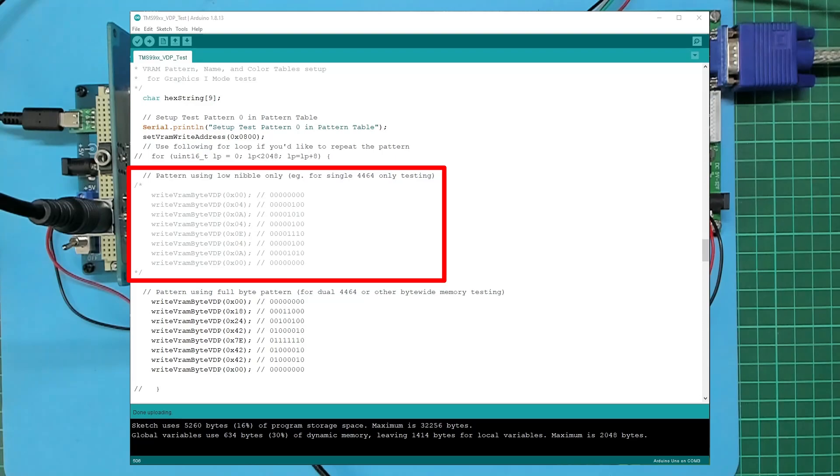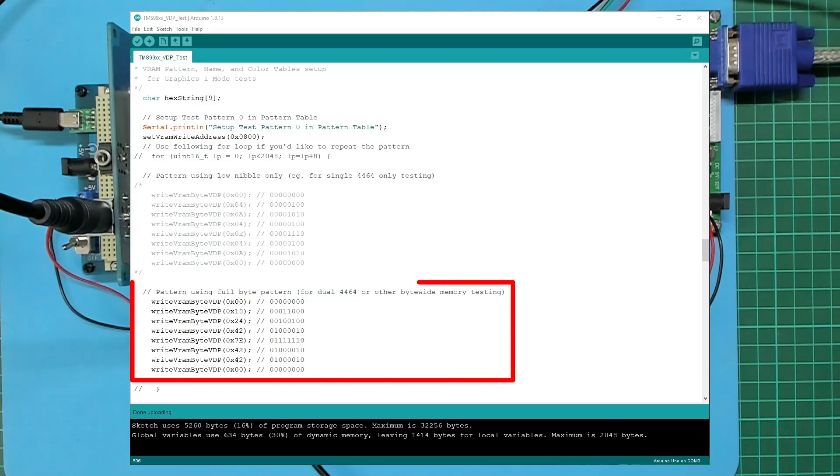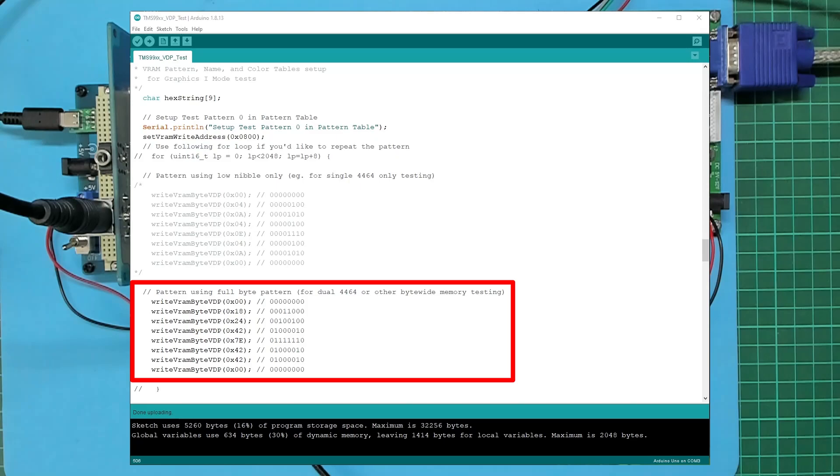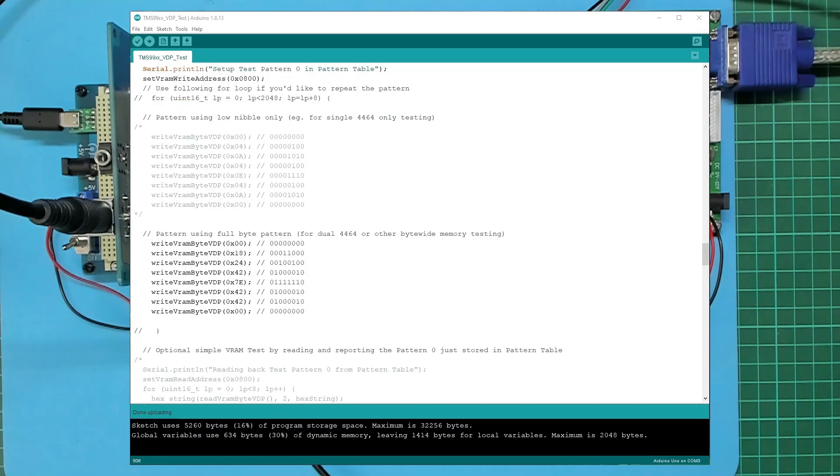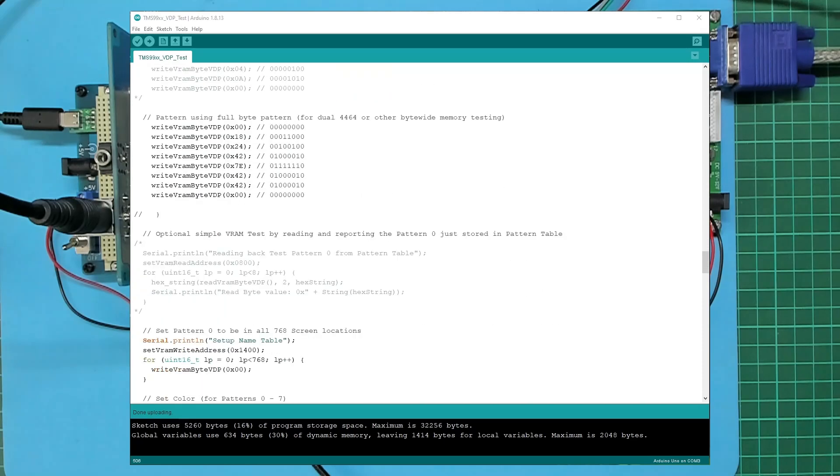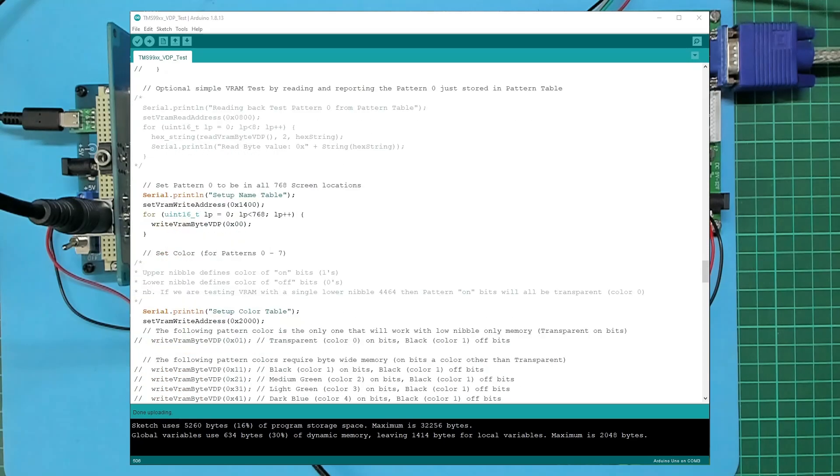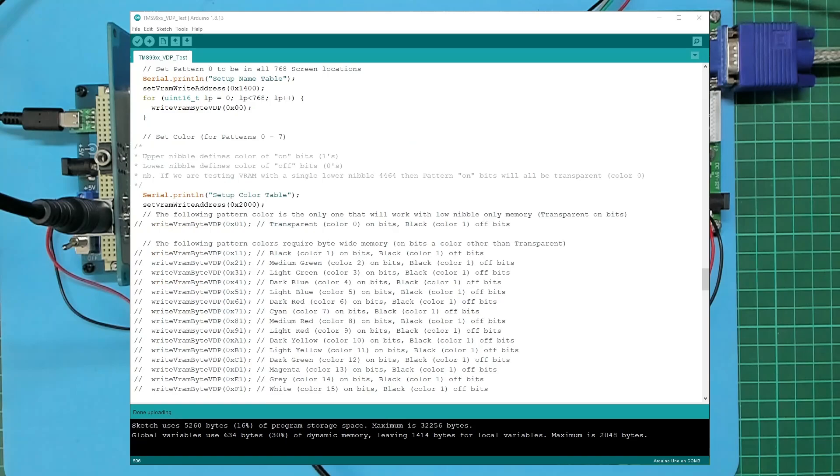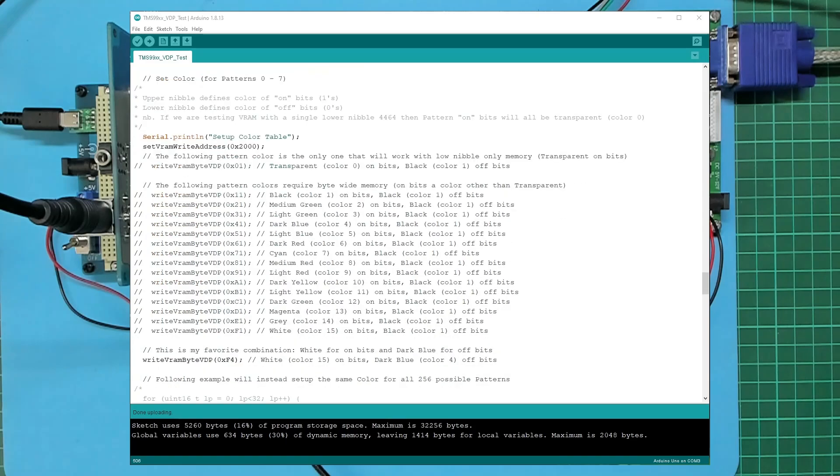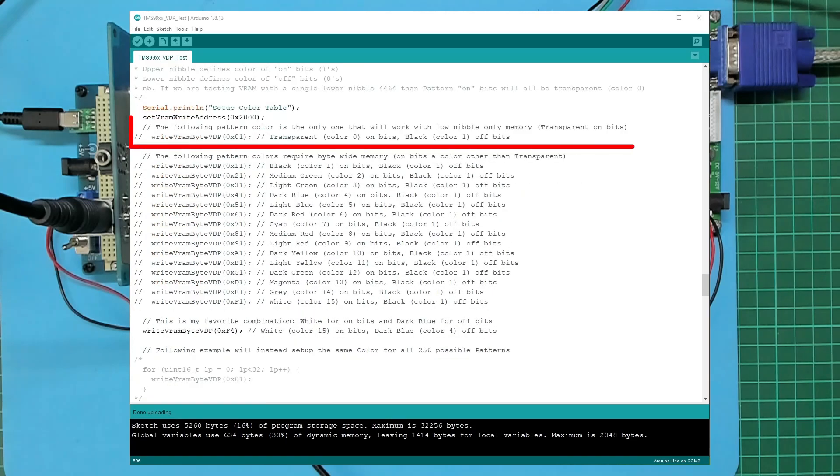...I've commented out the nibble wide graphics character we were using and uncommented the code which contains a full byte wide test pattern, which is the character A, capital A. Okay.